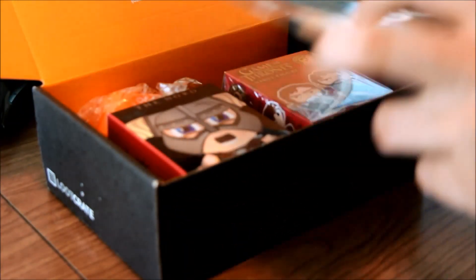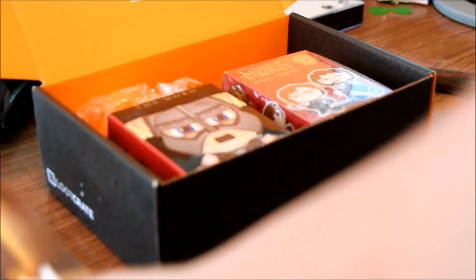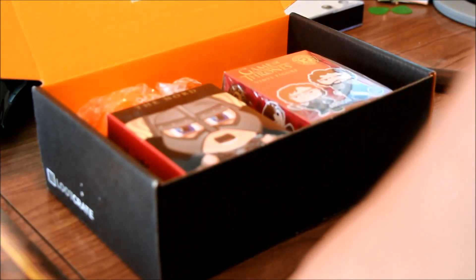This is my first loot box, Loot Crate, so obviously you've got their cereal magazine.